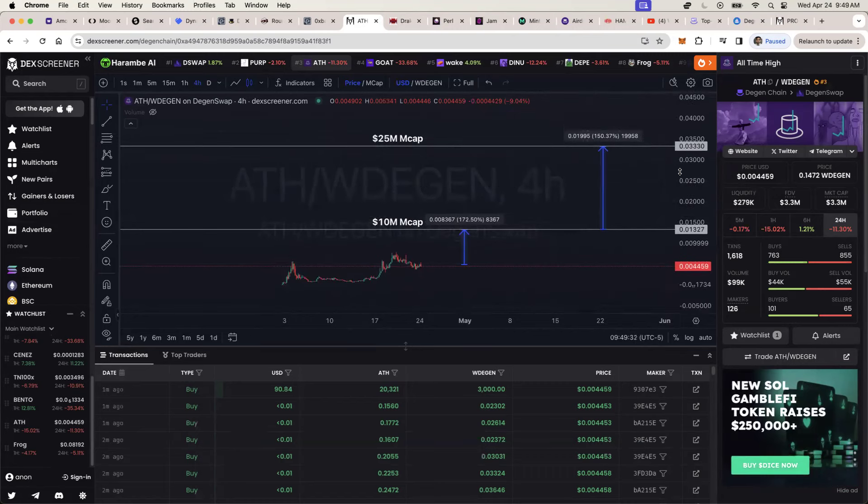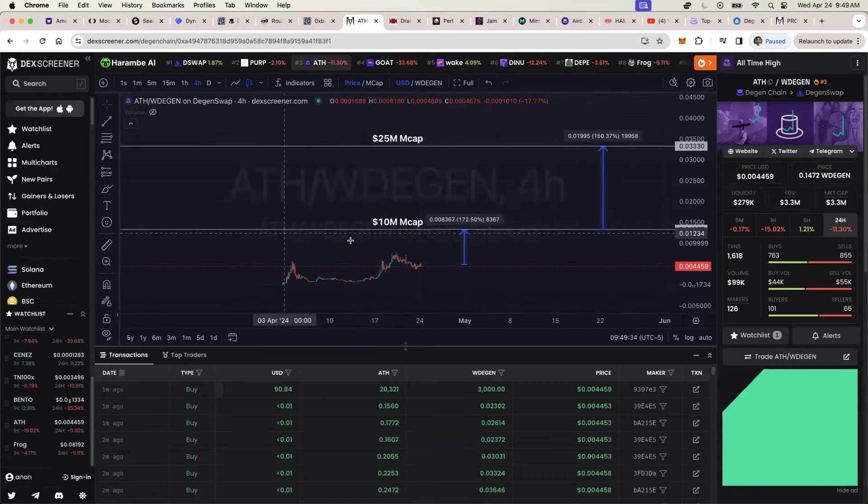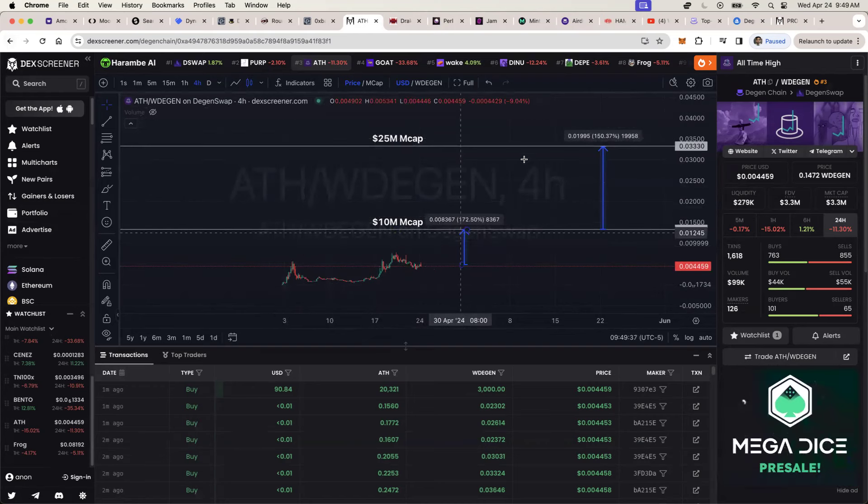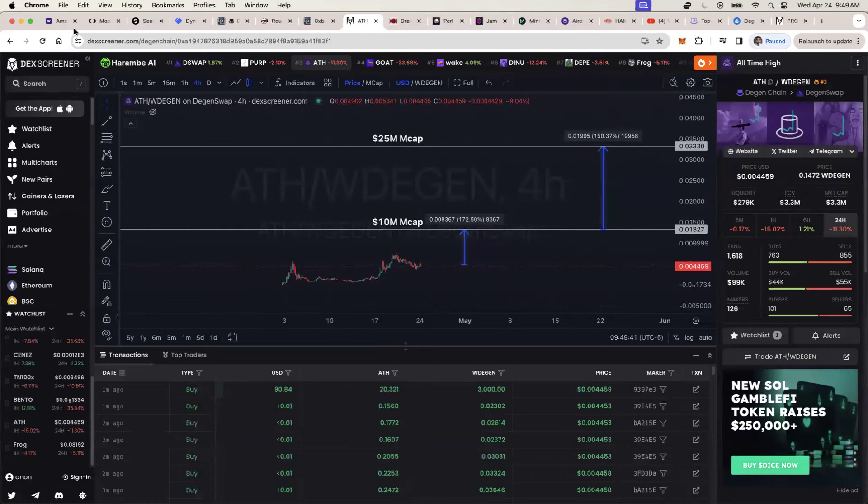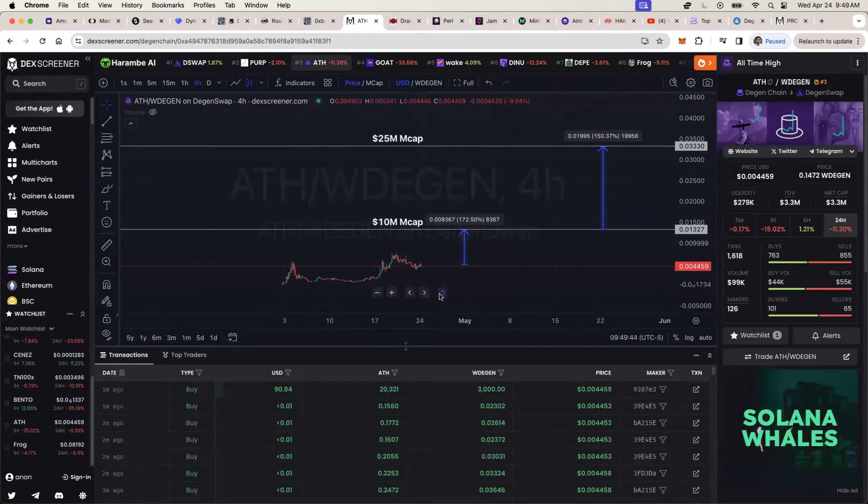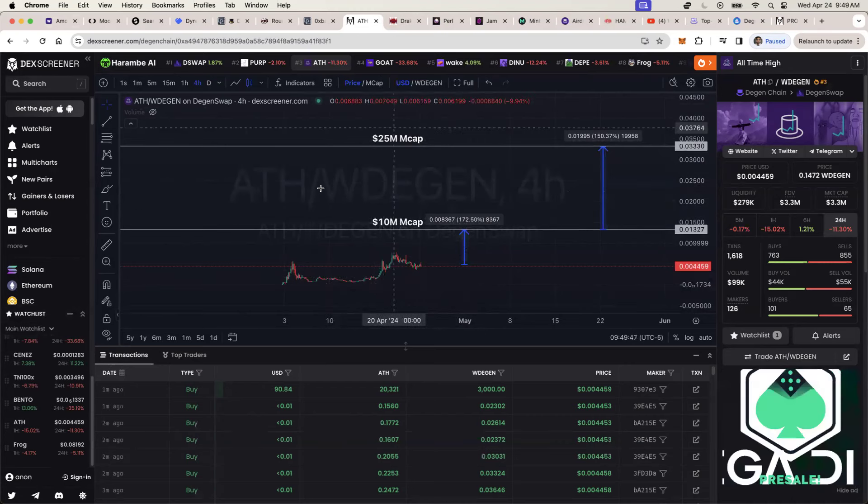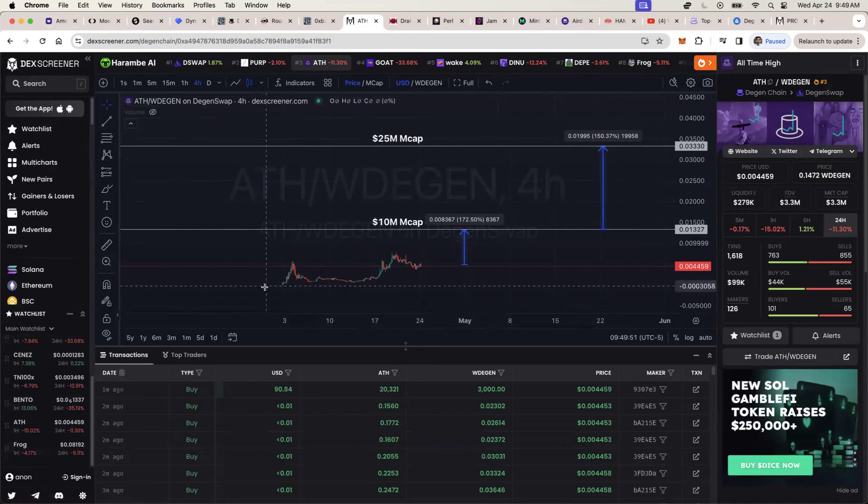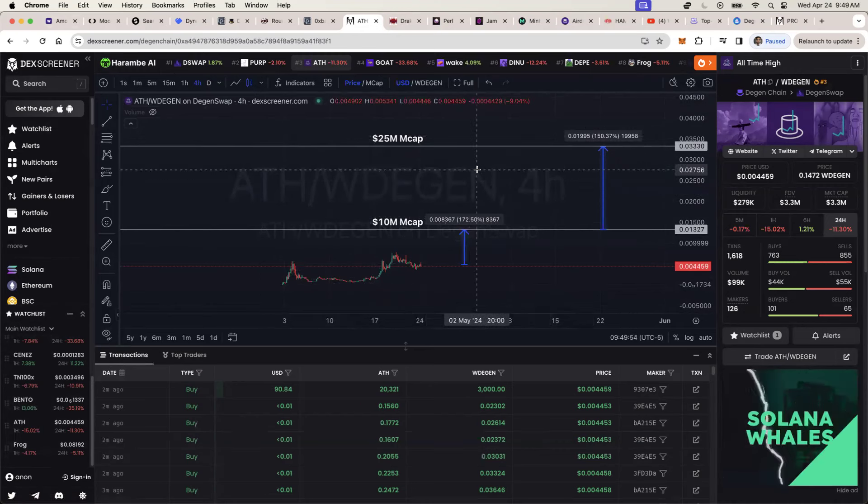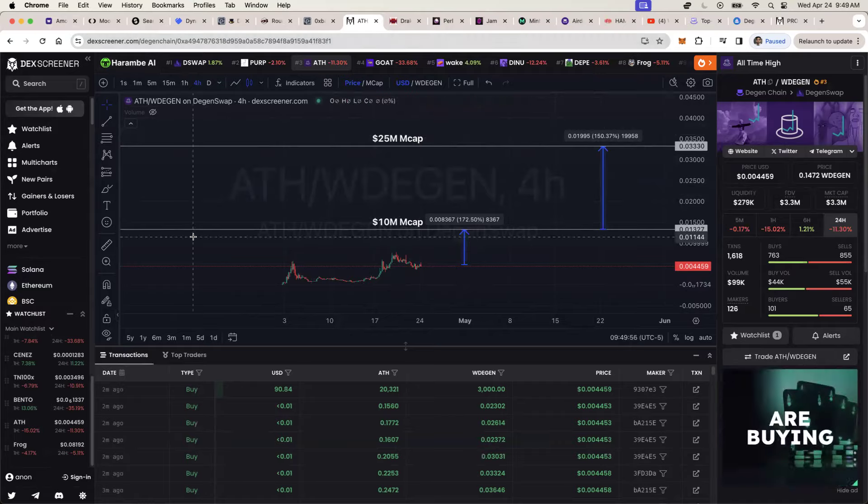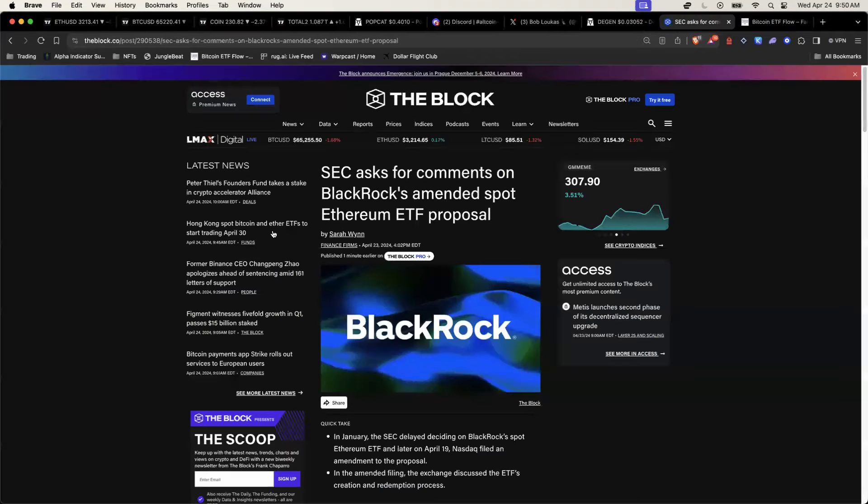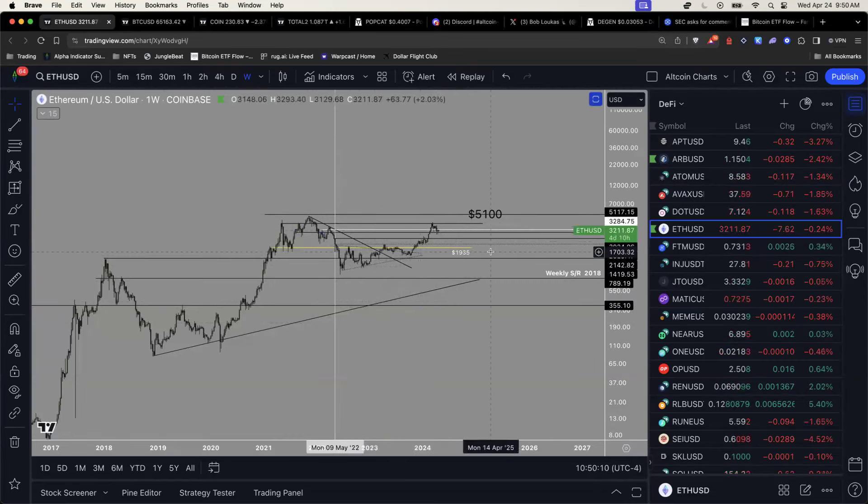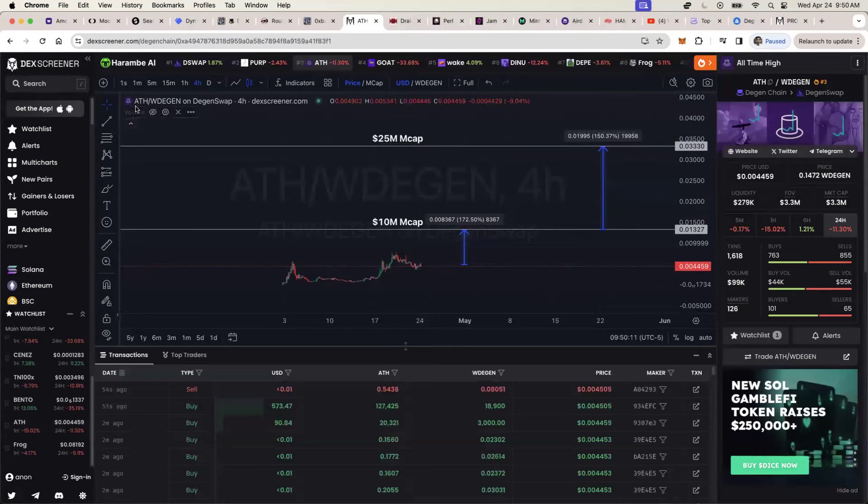And it's simply because the meme coin season is really what has kick-started the last few ecosystem runs. The dog with hat is what started a massive Solana wave of speculation. I think same thing is going to happen within the DGN ecosystem.